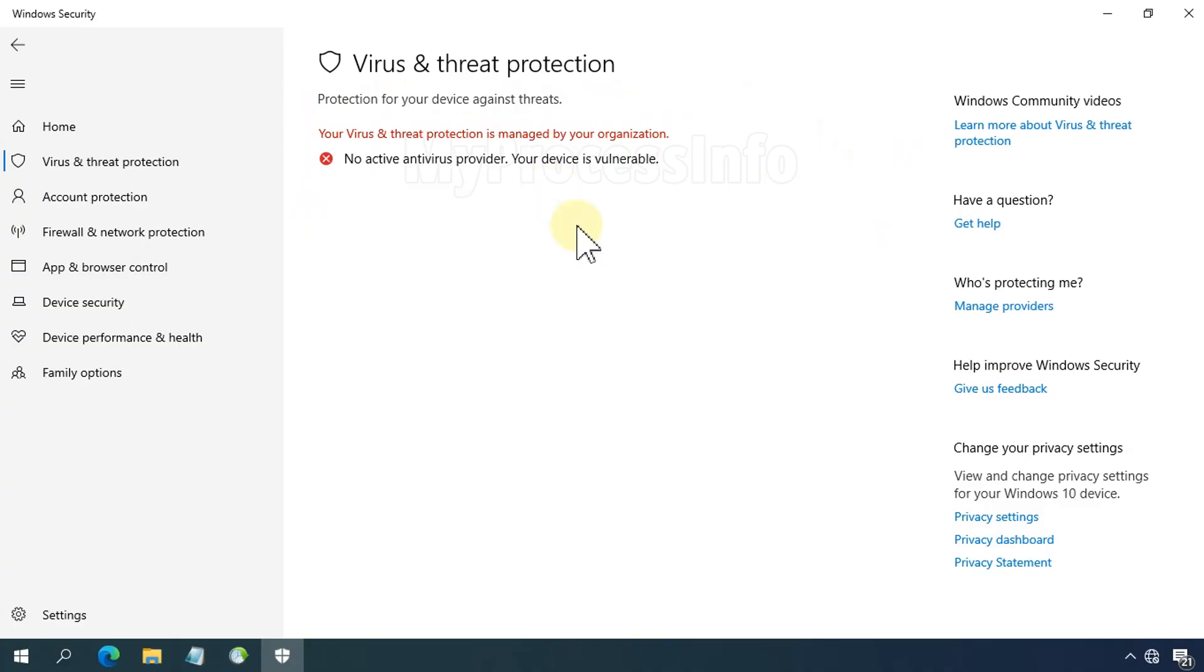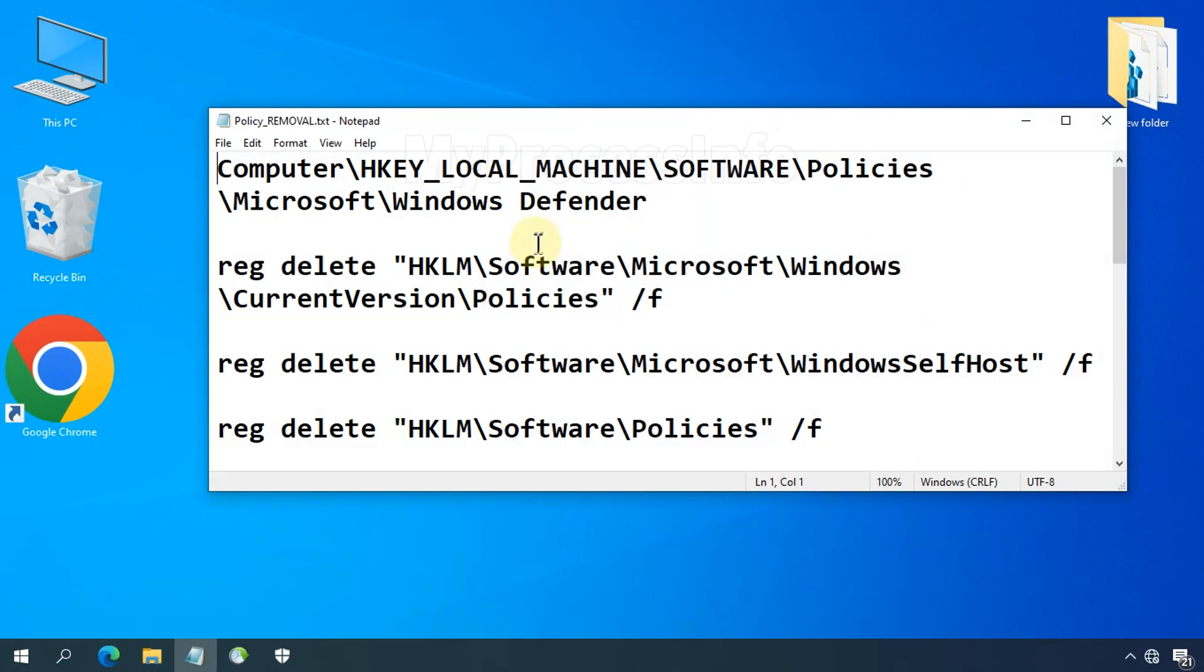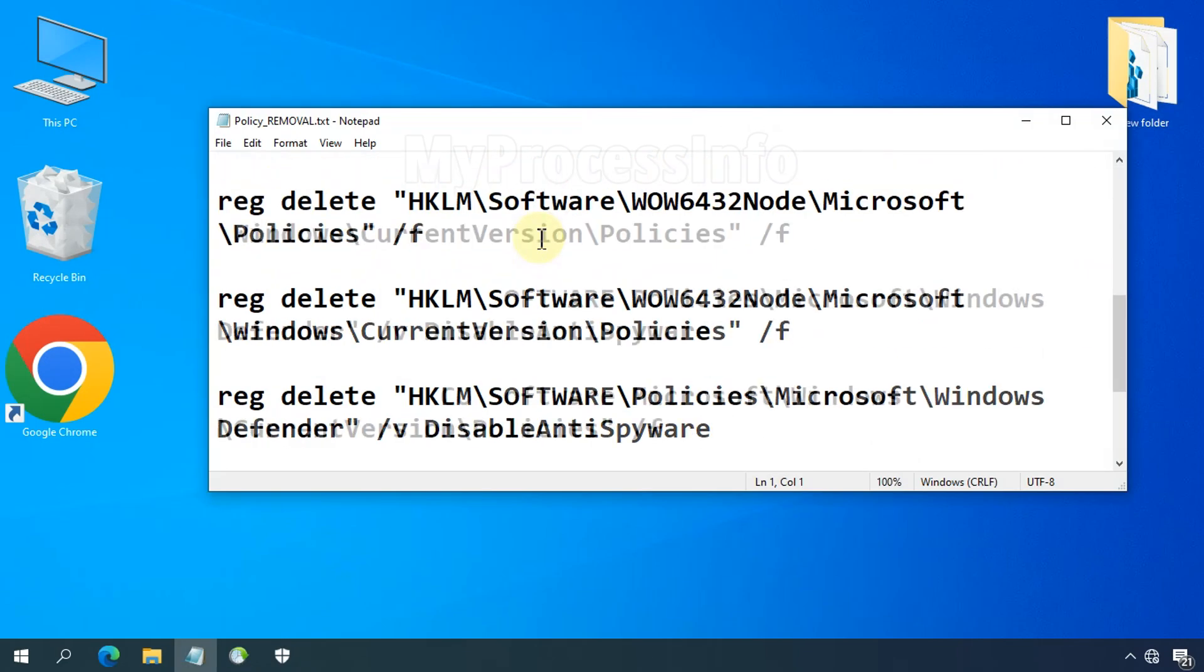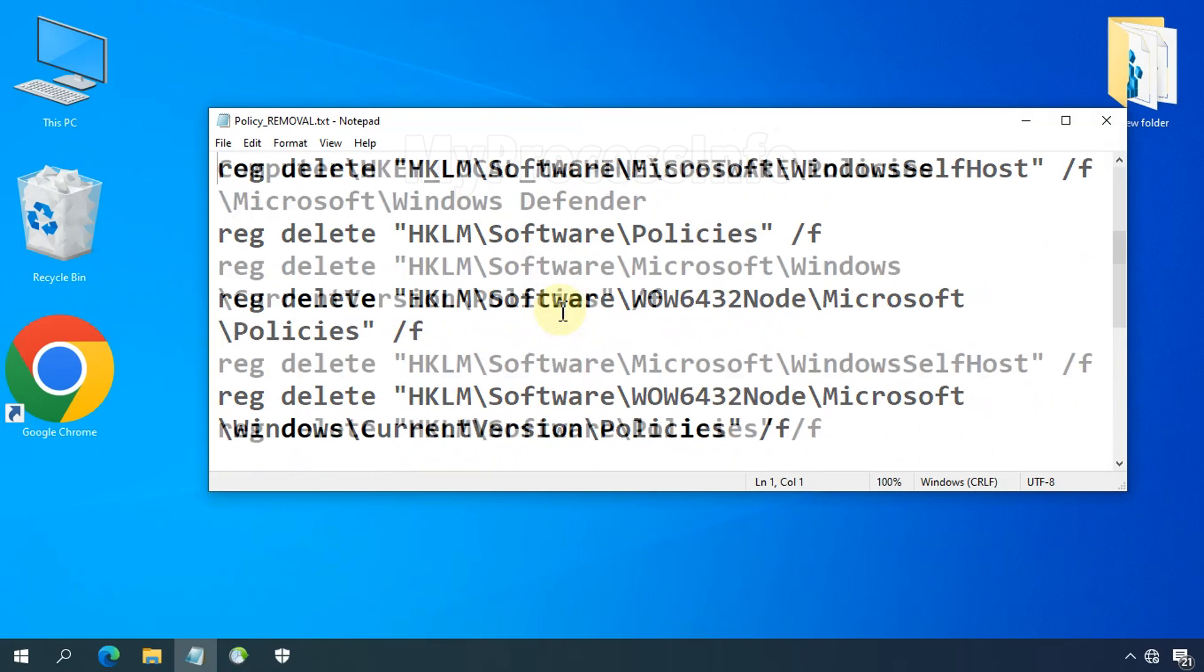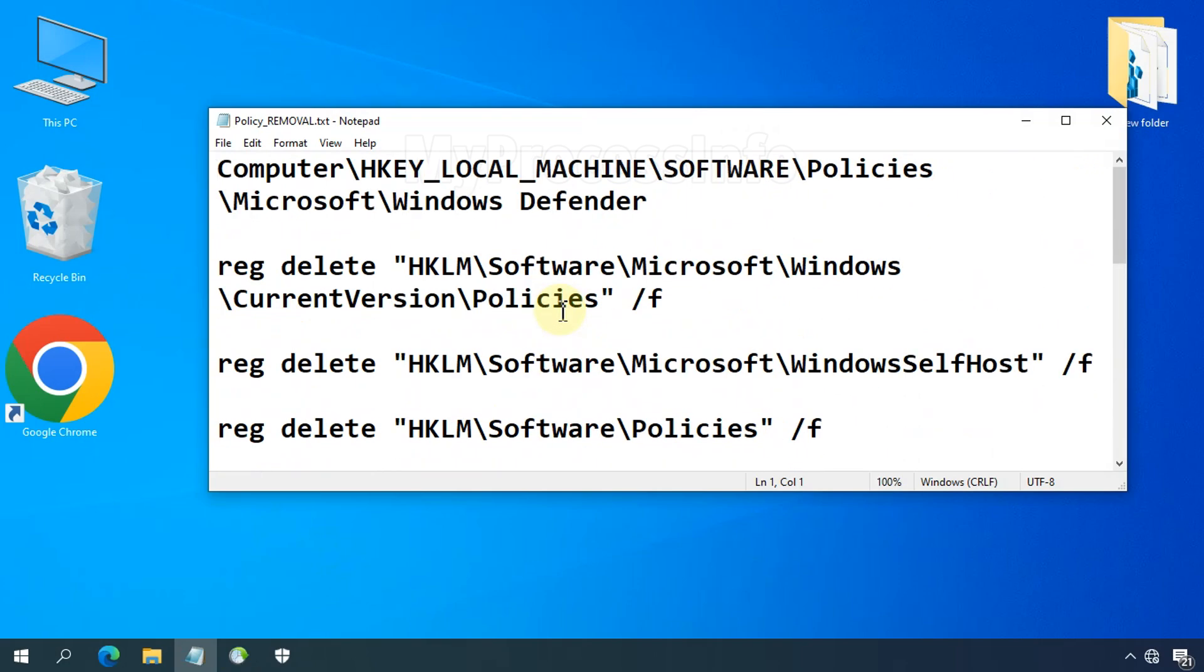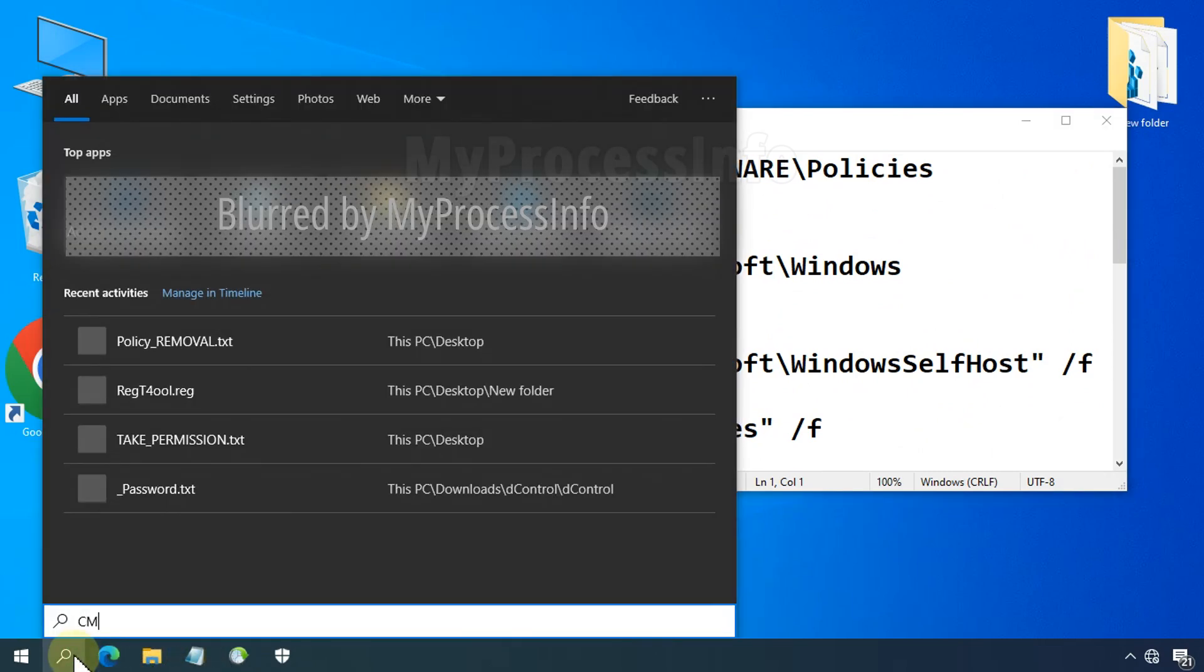To remove the virus and threat protection is managed by your organization, run some command codes. We have already mentioned this code in the video description box and also on my Google blog support website. You can also get the code from there. Now type cmd to open the command prompt as an administrator.